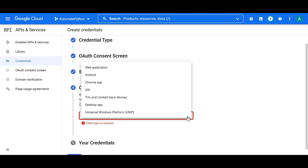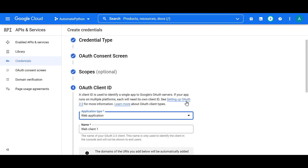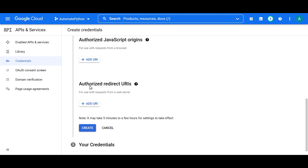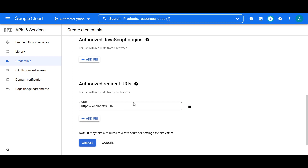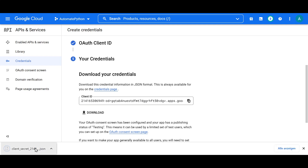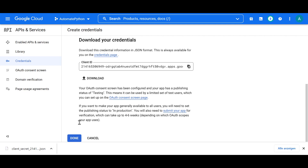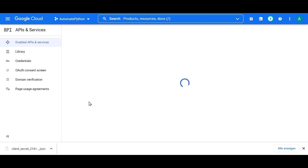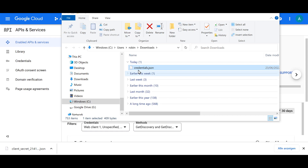In the fourth step, select the application type — we're working with a web application. Add the authorized redirect URI by clicking 'Add URI' and entering localhost on port 8080. Click Create. In the fifth step, you'll see your credentials and can download them as a JSON file — you'll see your client ID and a download button. Press that to download the JSON file, then press Done.